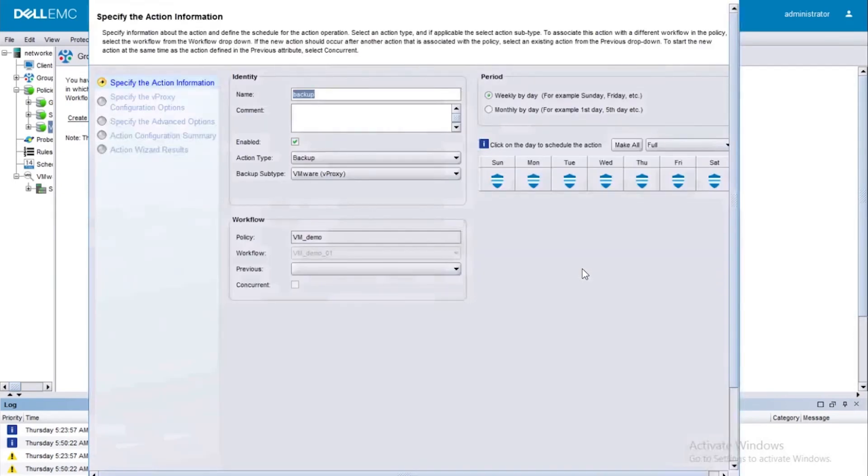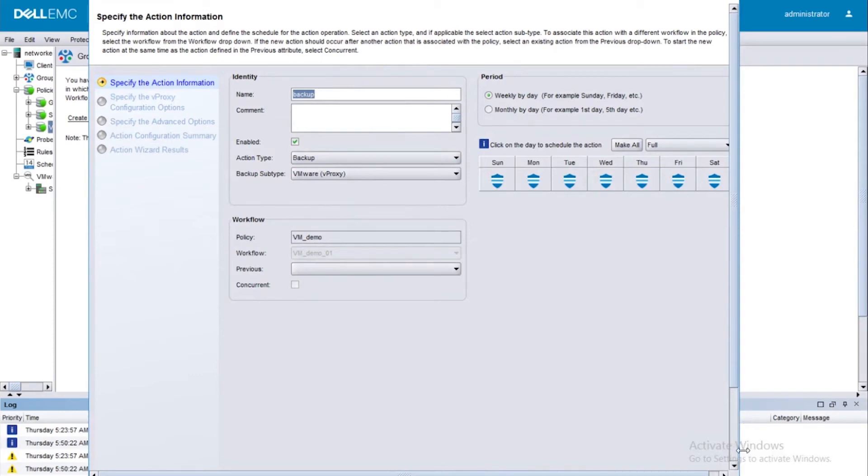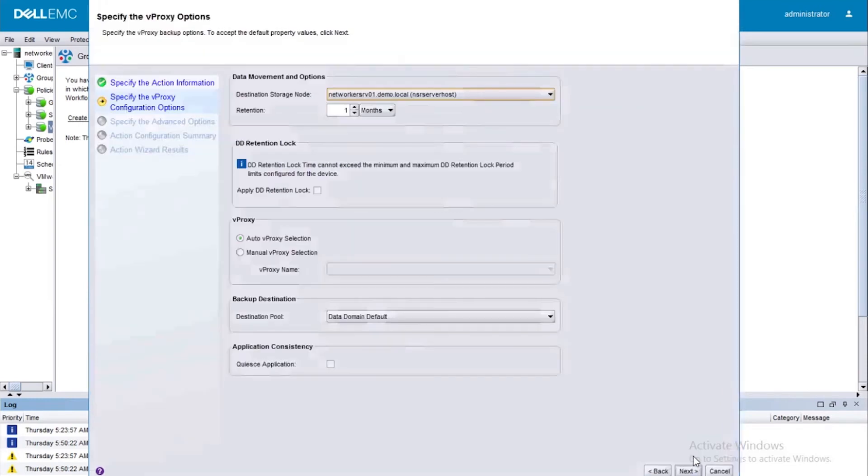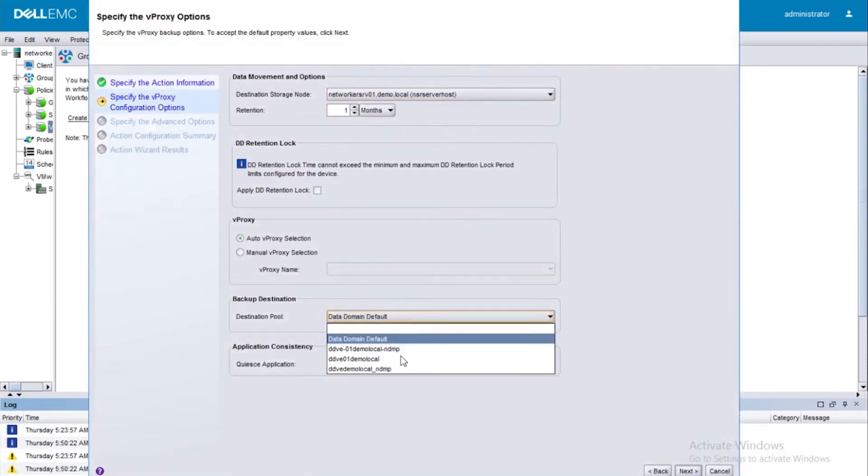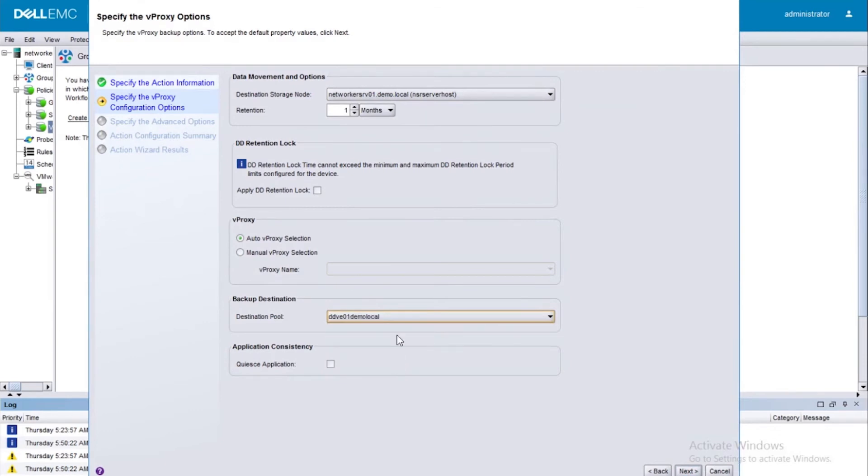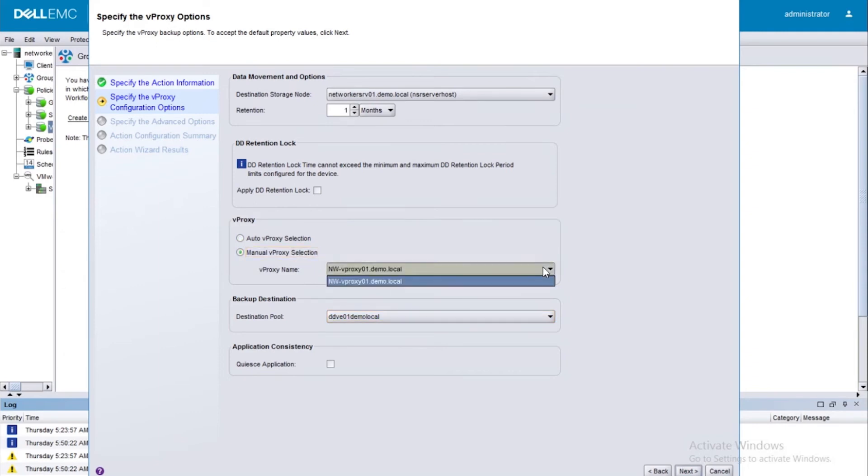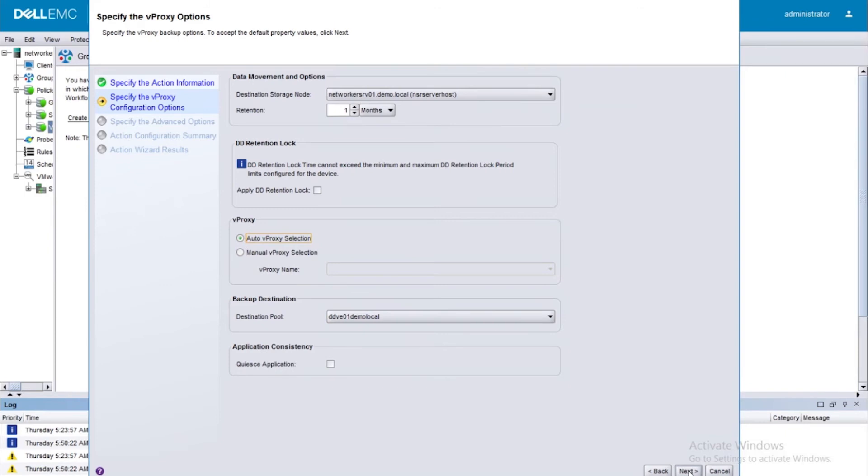Next step would be to add the action since we have the protection group in place now. So since we have used the protection group of type VMware, this is automatically going to pick up the backup subtype as vProxy. So let's go ahead with the same selection. Select an appropriate pool. Select an appropriate storage node and retention. Here you have an option of either getting the vProxy selected automatically, or if you want a particular vProxy to be selected, you can select the vProxy from the dropdown list. I'm going for the auto select so that it selects the best vProxy for that backup.